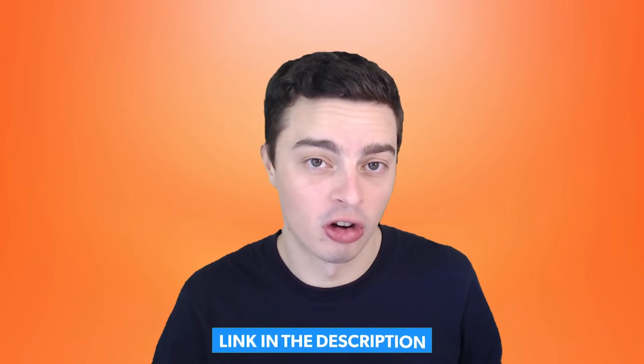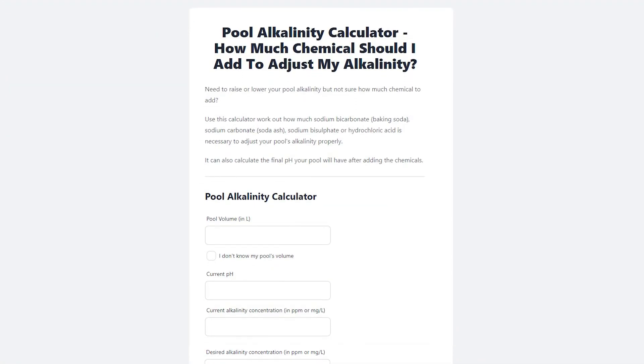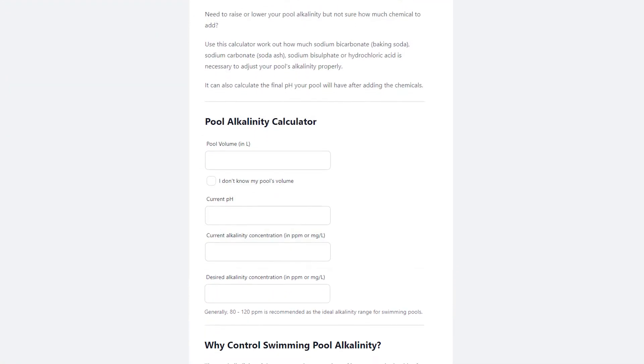I've got links in the video description below for where you can purchase hydrochloric acid or sodium bisulfate. Once you've decided which one you're going to use, you probably need to figure out how much you need to dose into your pool. That depends on a few different factors, including your current pH, alkalinity, and your pool volume. For that reason, I've created a pool alkalinity calculator, which lets you work out how much hydrochloric acid or dry acid you need to dose into your pool to lower the alkalinity levels. We'll take a quick look at that right now.